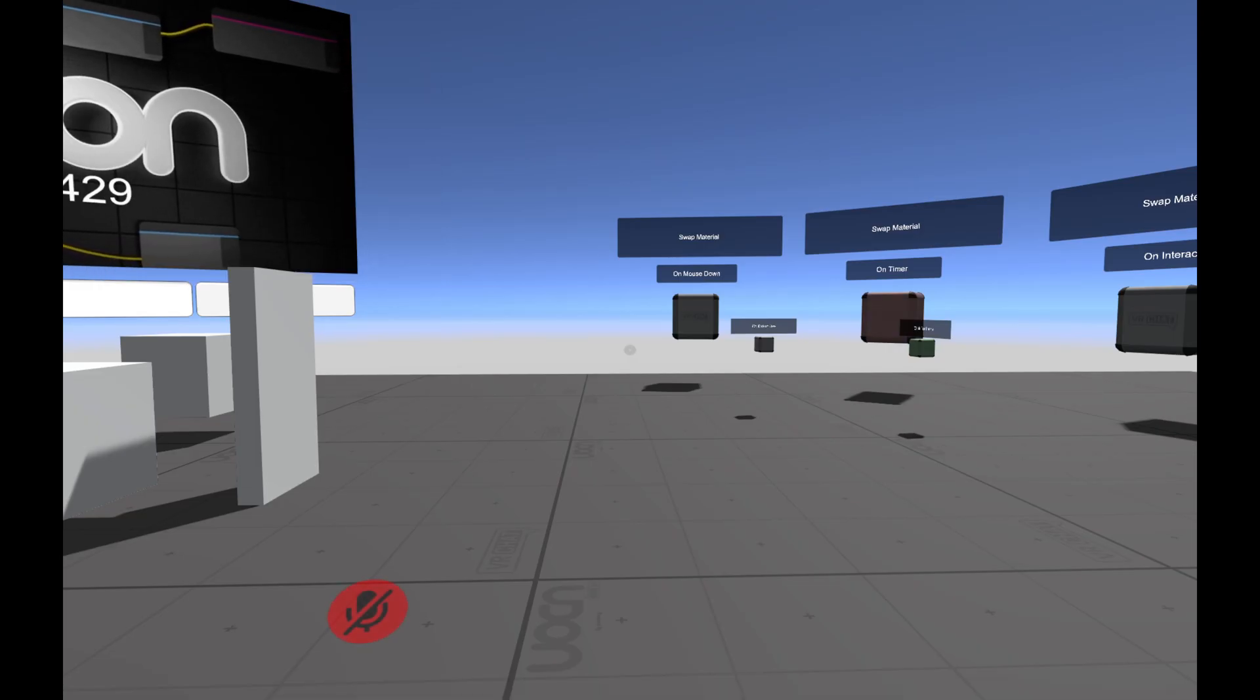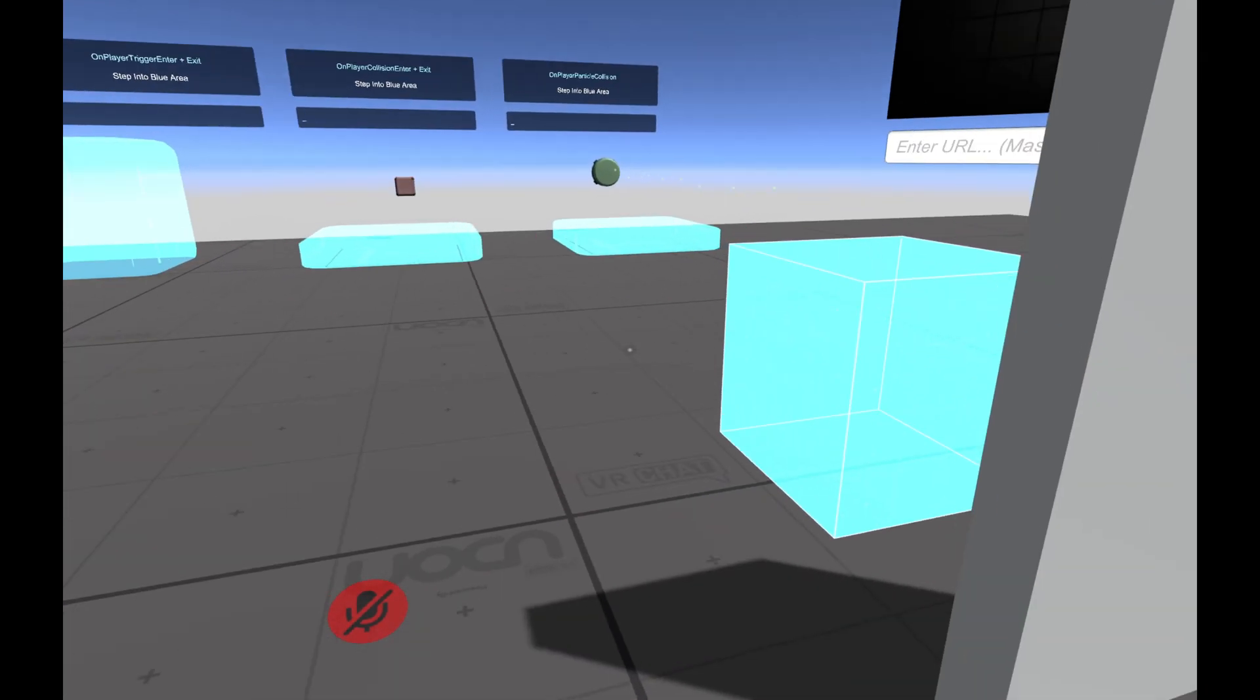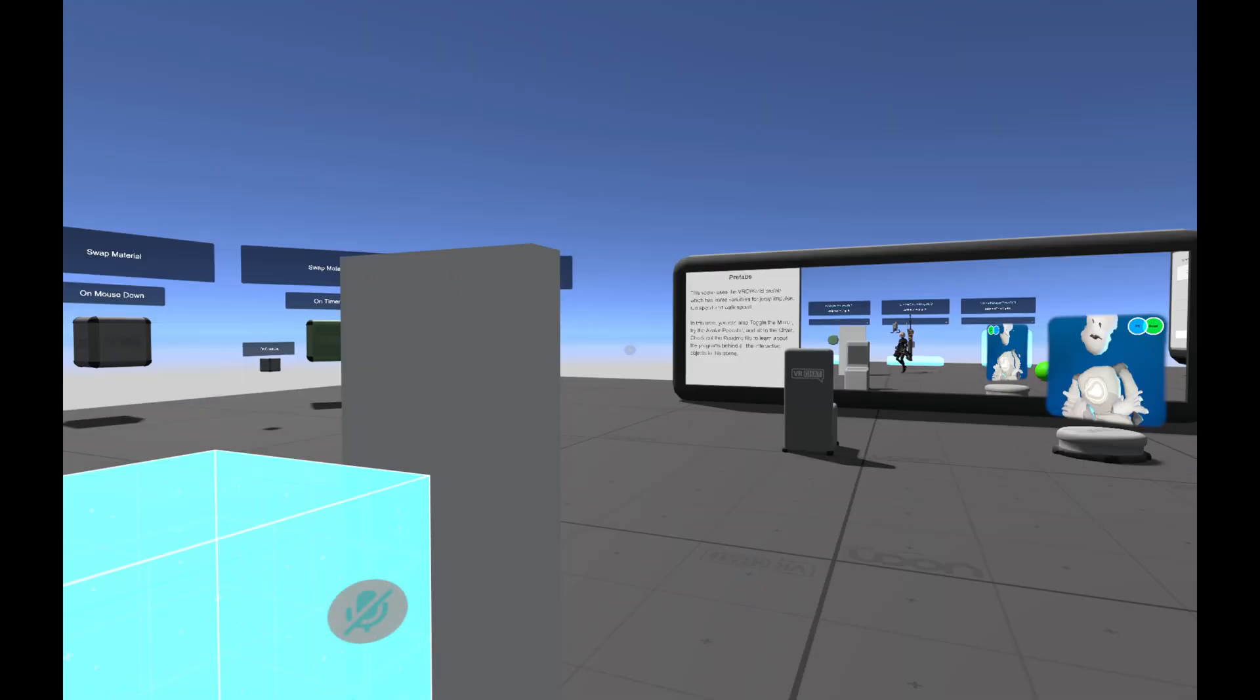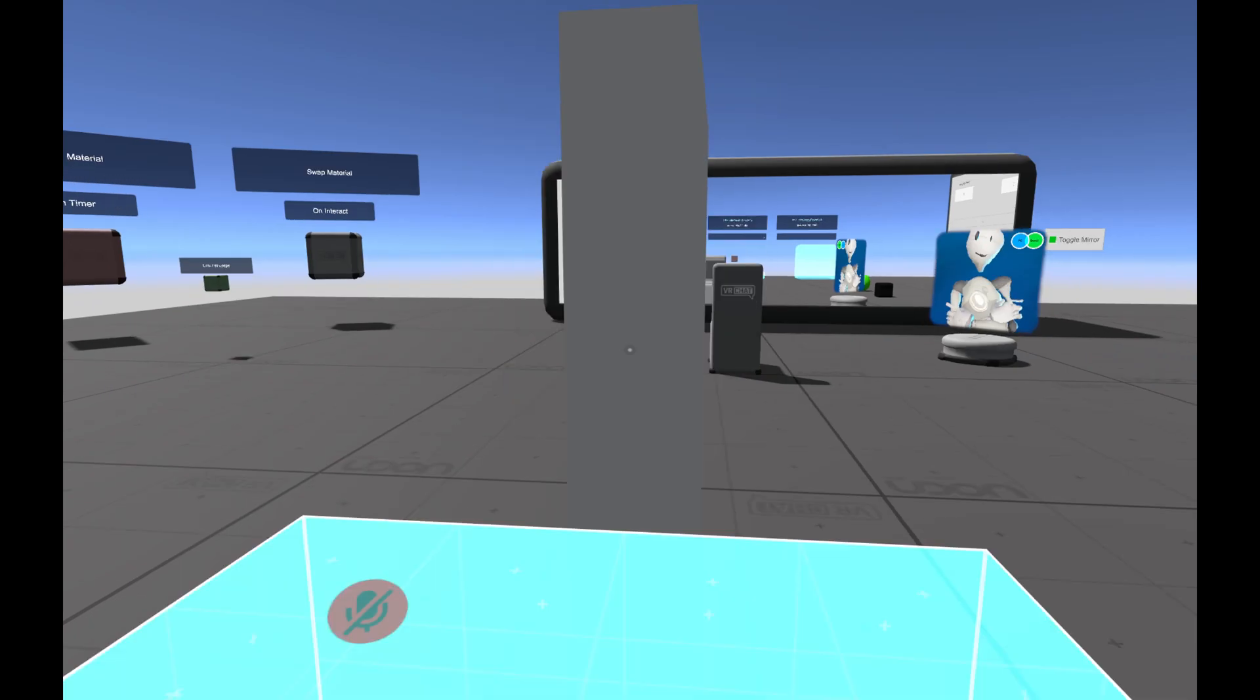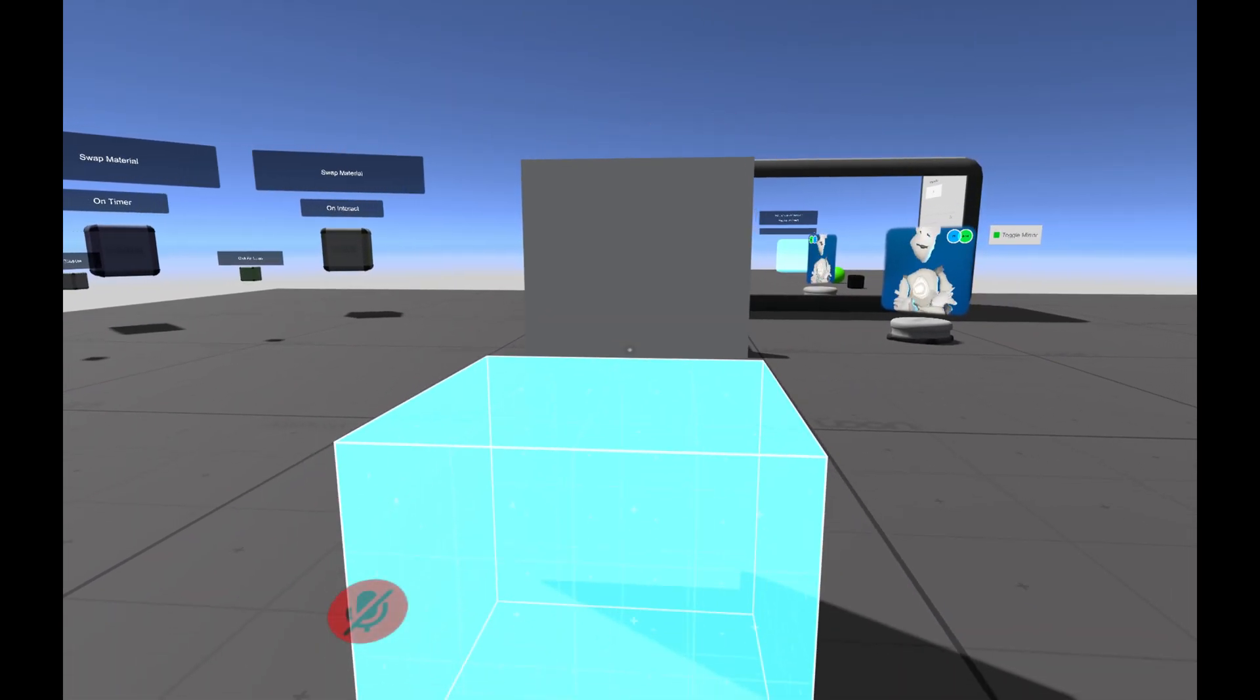With our world loaded up, let's go find our cube and our door and try it. And it looks like that works.